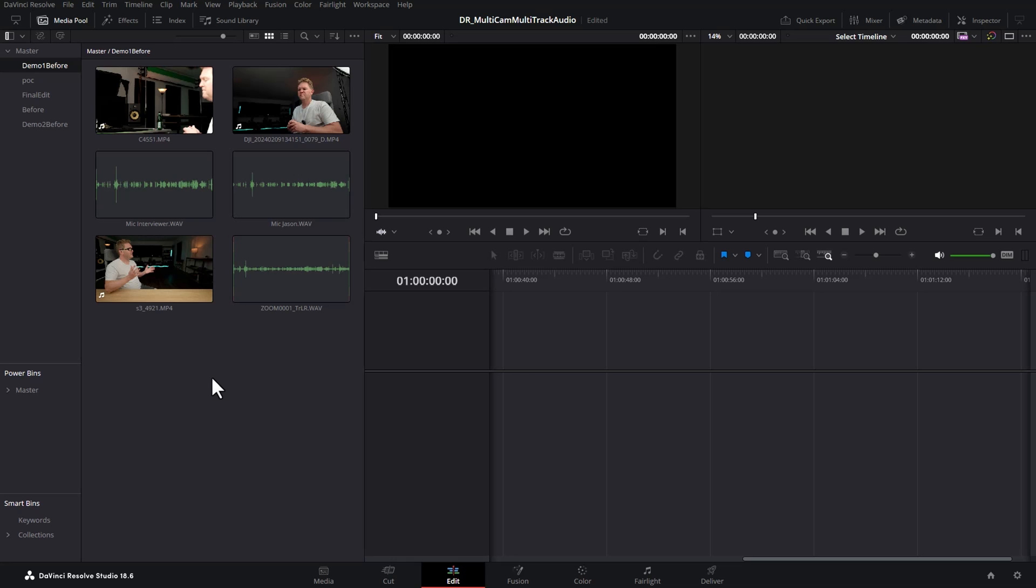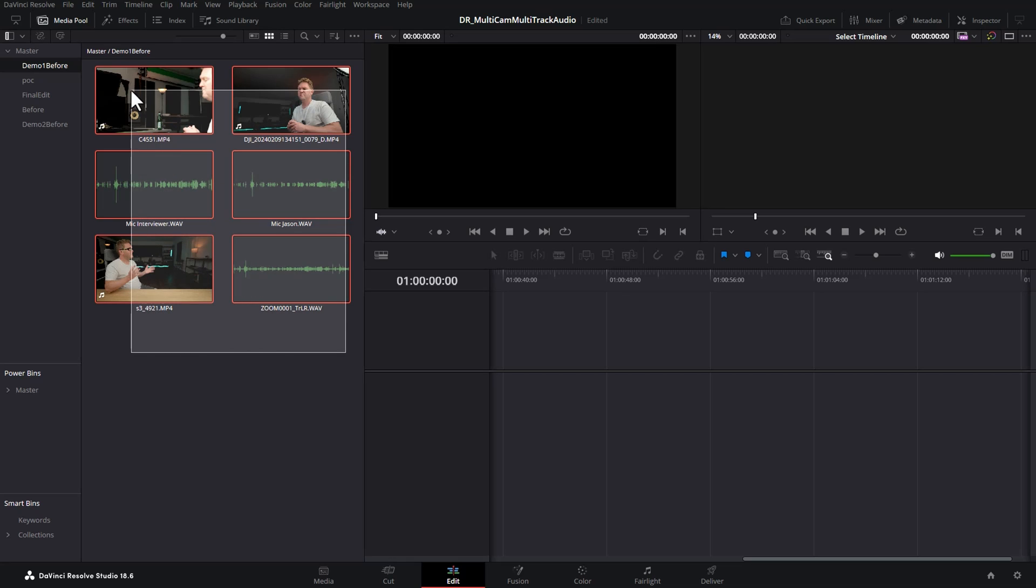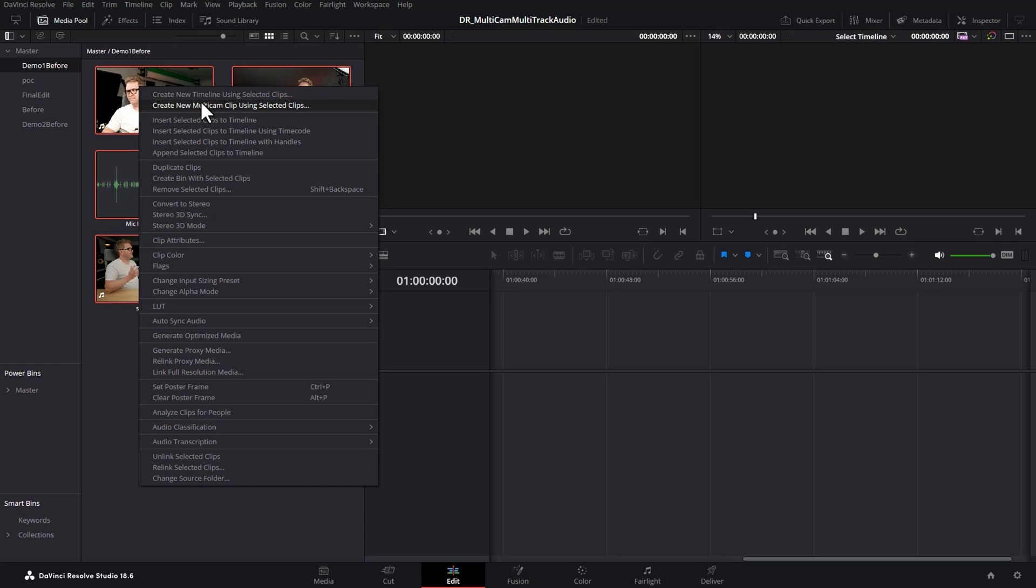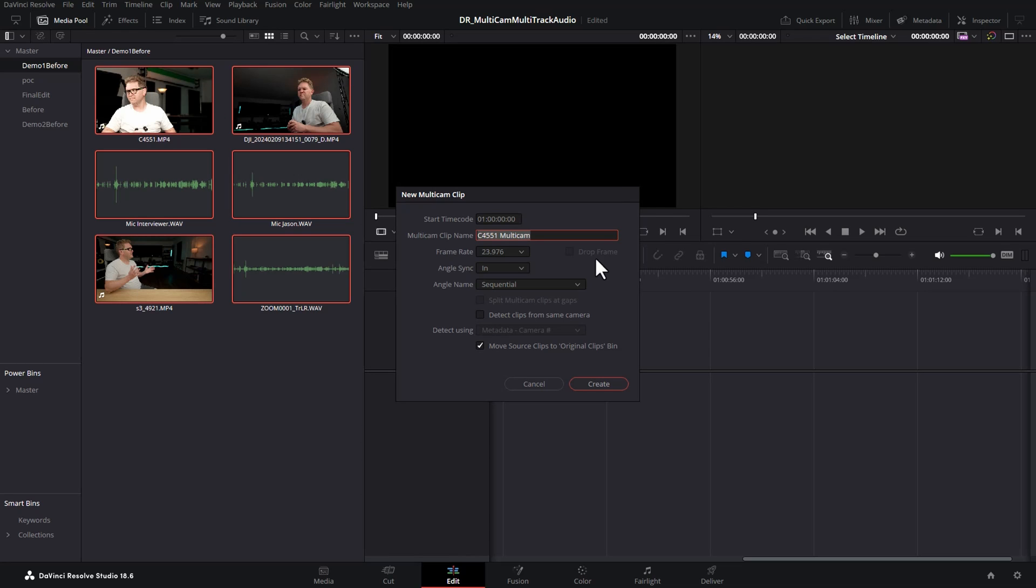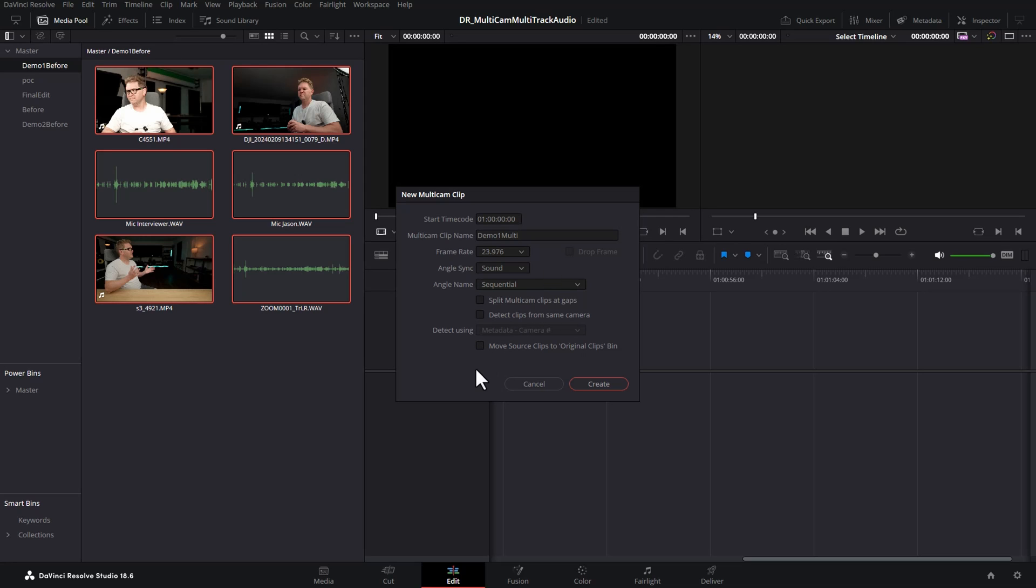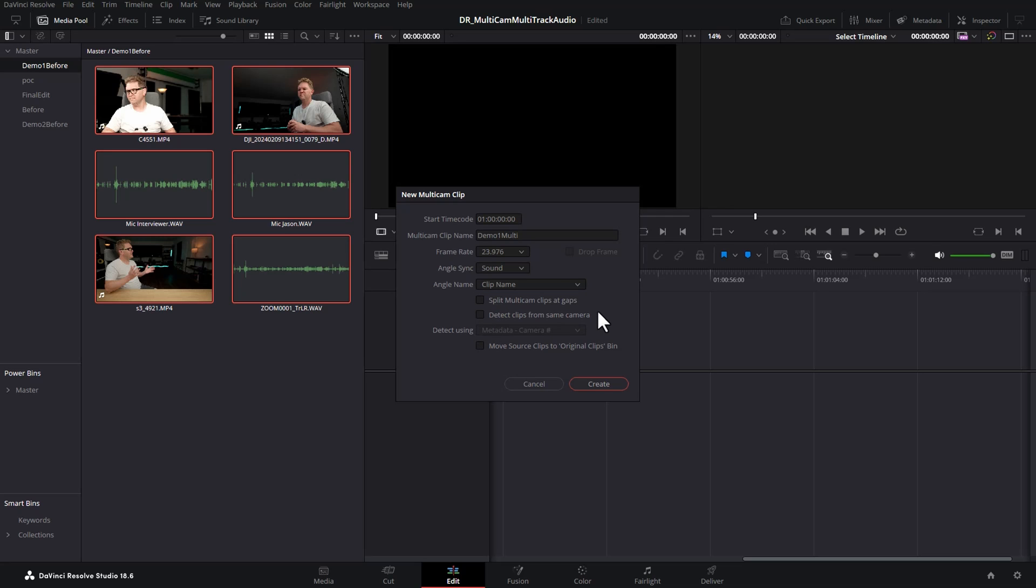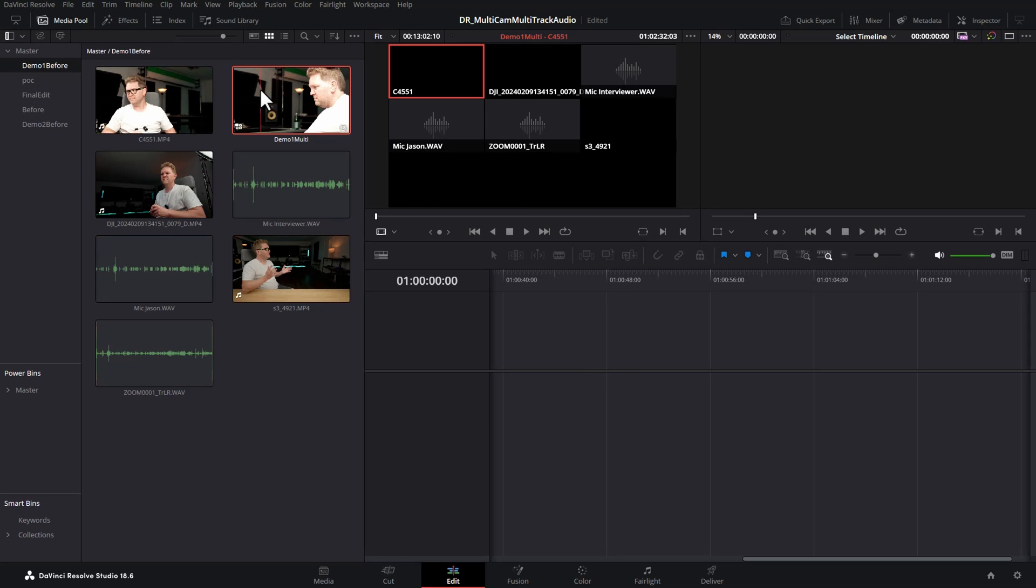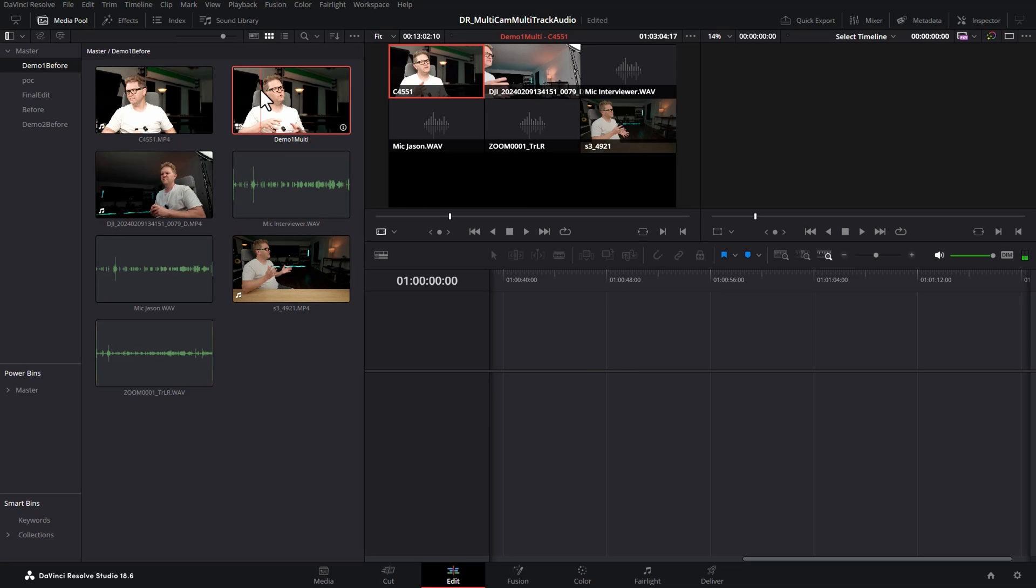The first of the two methods I'm going to show you is called the pre-mix method. What you want to do is select all of the audio and video files, right click and choose create new multicam clip using selected clips. Give the multicam clip a name and then you want to choose how you're going to sync. If you've got time code set up properly you can use that. In this case we're going to use sound to try and match on the waveforms. I'm going to untick this just so we don't move things around in the bins. For the angle name I'm going to choose clip name. It's going to use the names of the clips in the bin and then hit create.